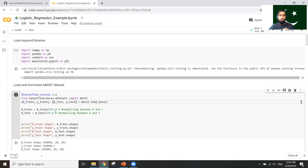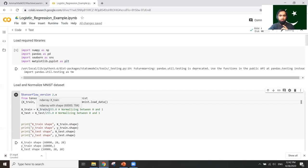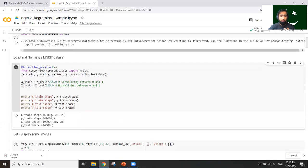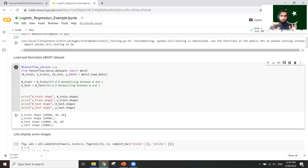We normalize our images so that pixel values are between 0 and 1, which helps the model perform better — this is a good practice. We divide every pixel value by 255, which is the maximum pixel value. After normalization the data is ready. The shape of X_train is 60,000 by 784, and the shape of Y_train is 60,000, containing just the label values.